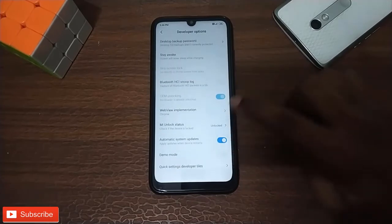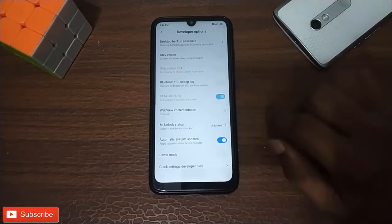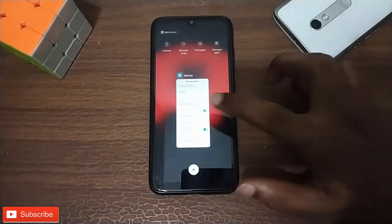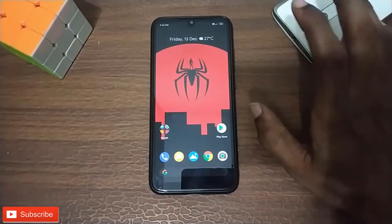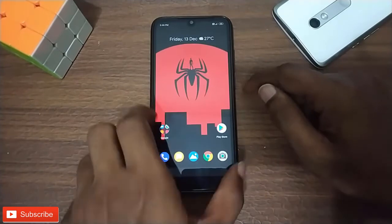Let's open the OEM Unlock and then the Mi Unlock Status. This is no problem — check this out. Let's open the phone.